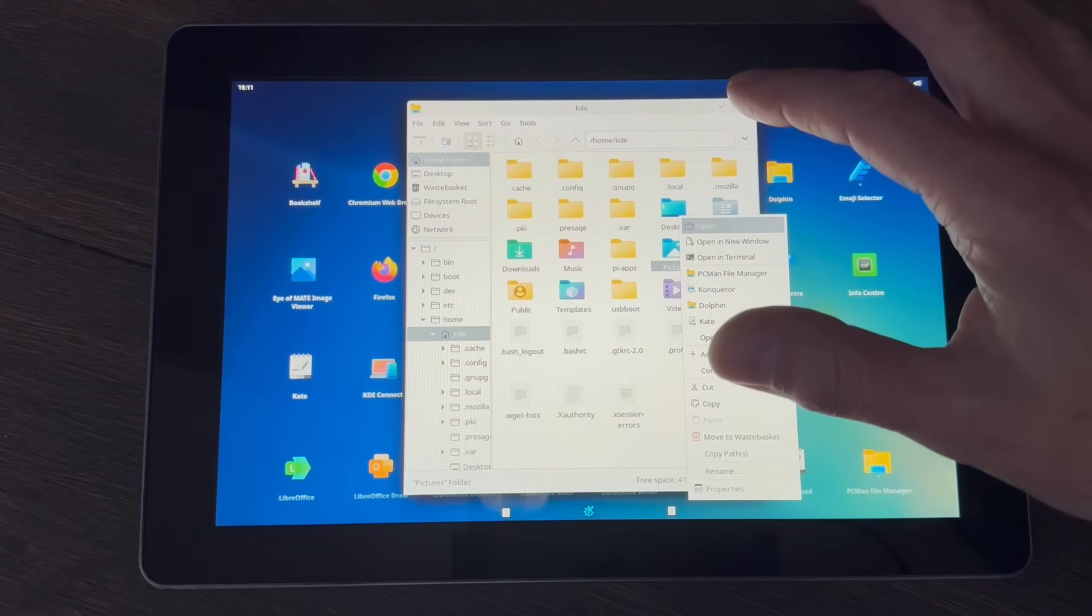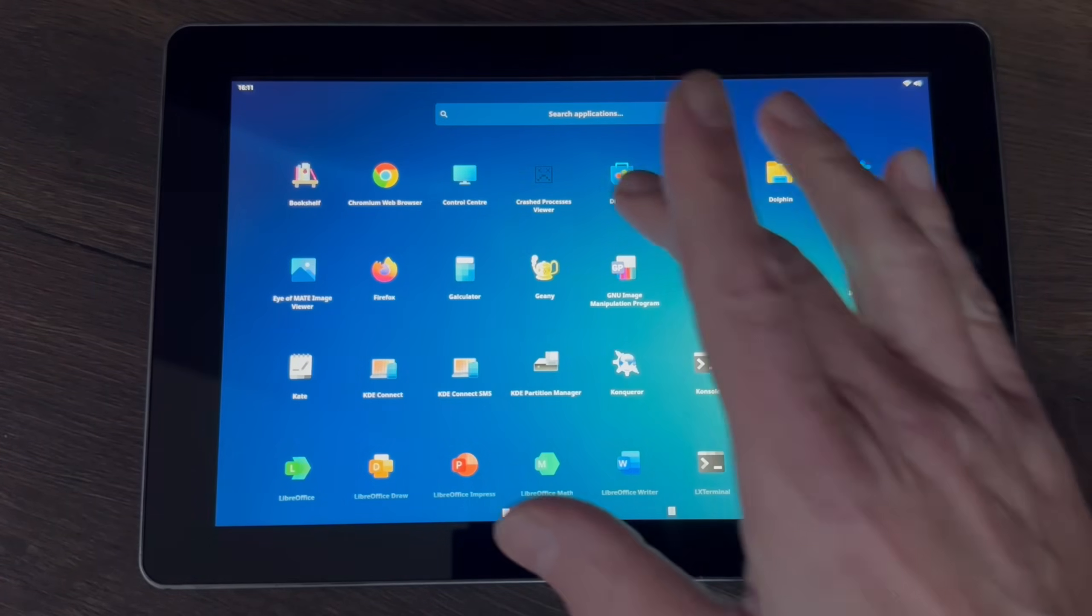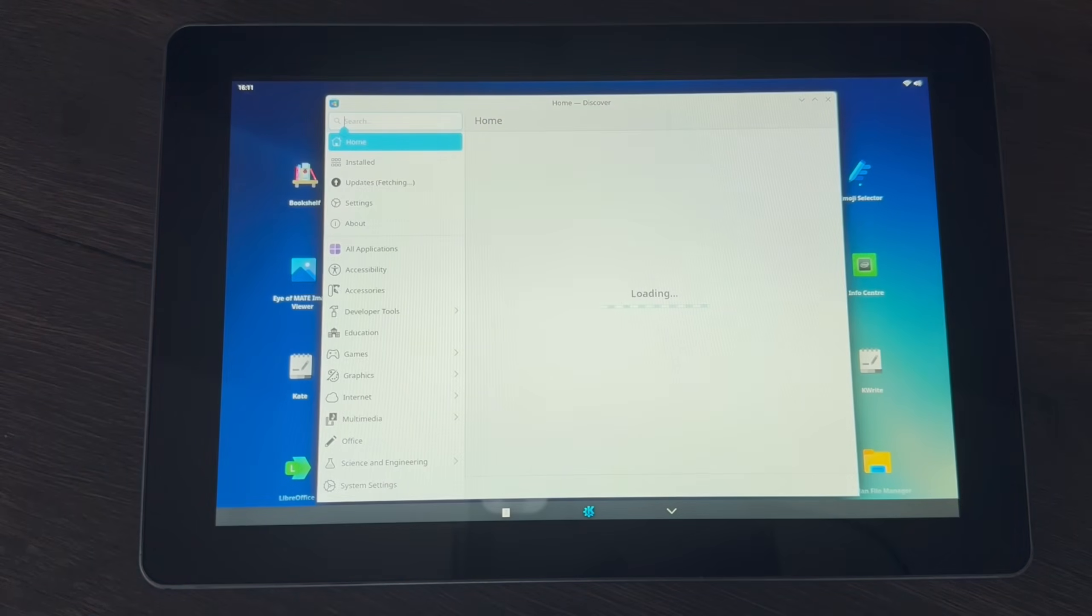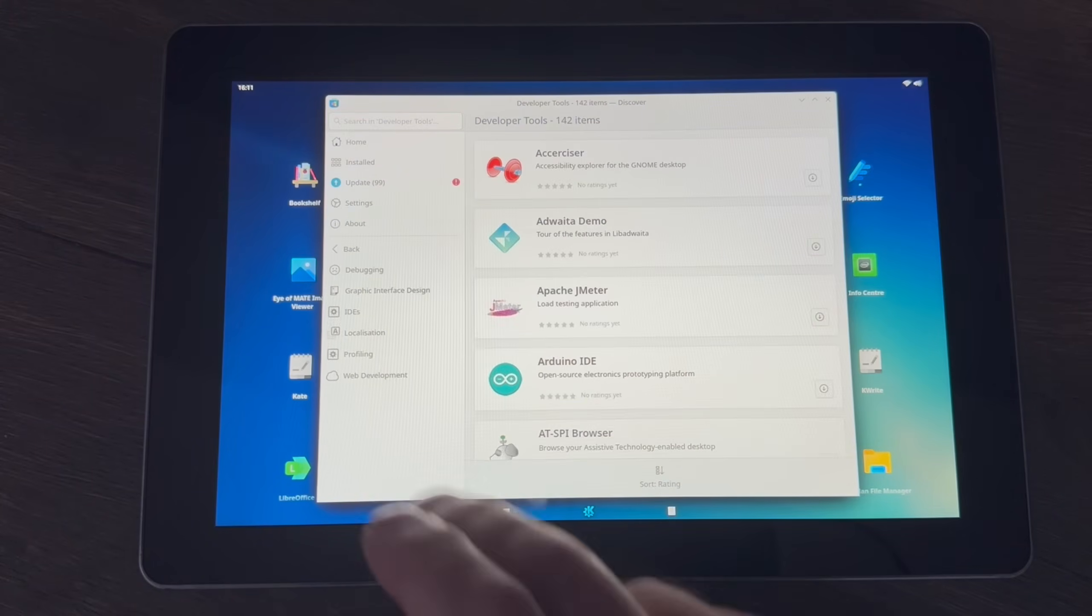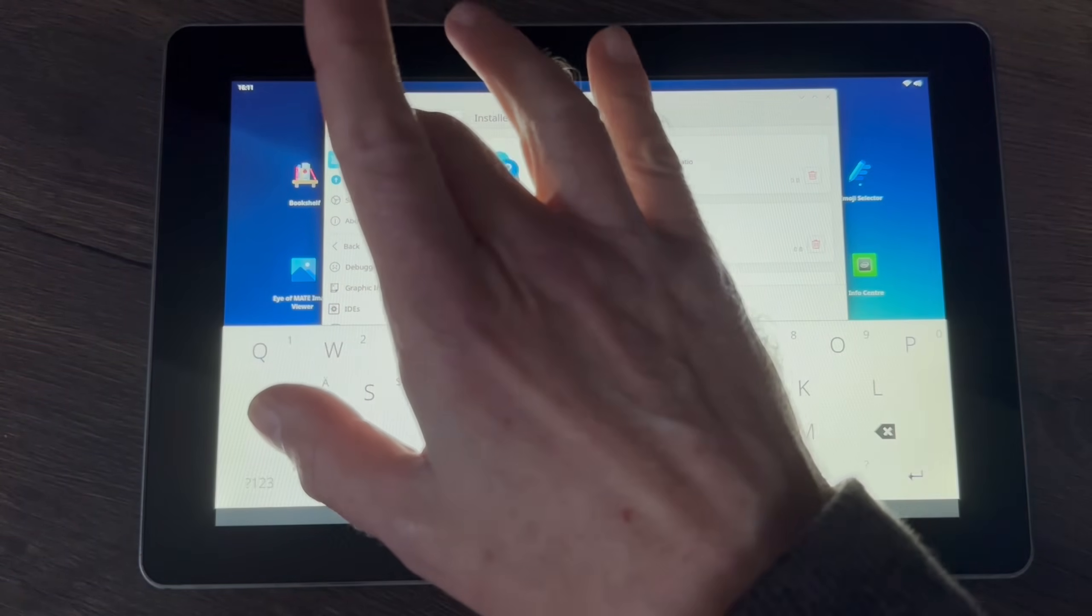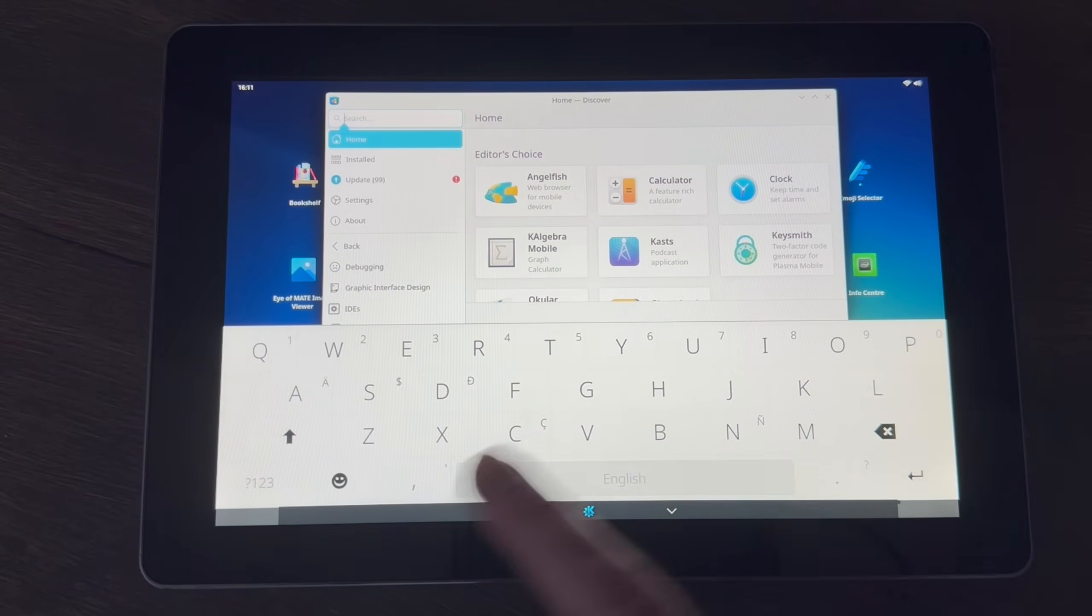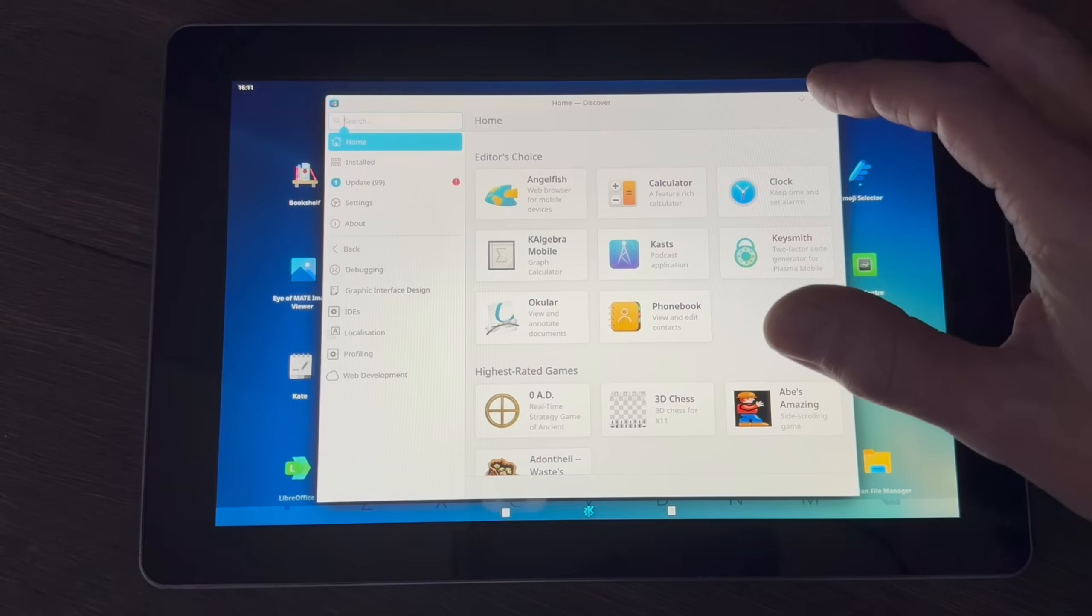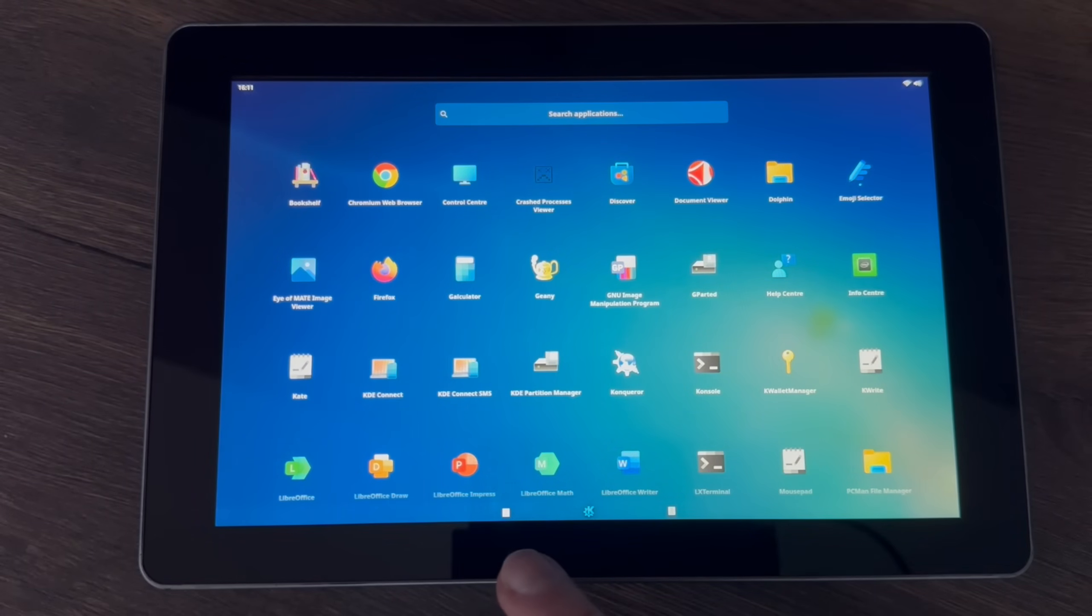We've got things like the Discover store which should lend itself to it because it's all fairly big tiles. You can see the keyboard pops up when you need it and it seems to be pretty reliable.